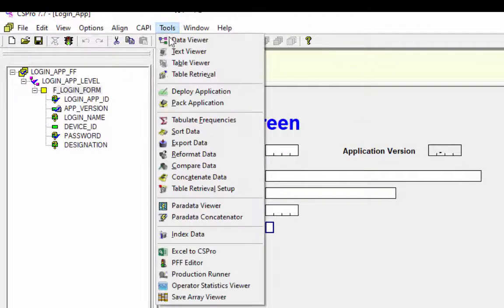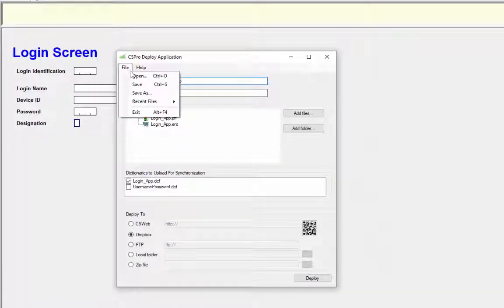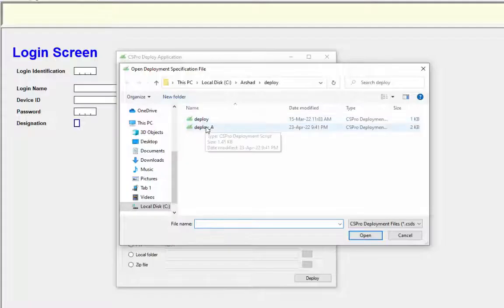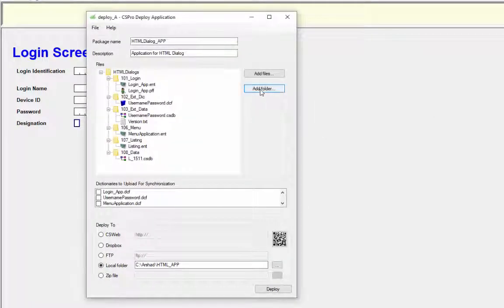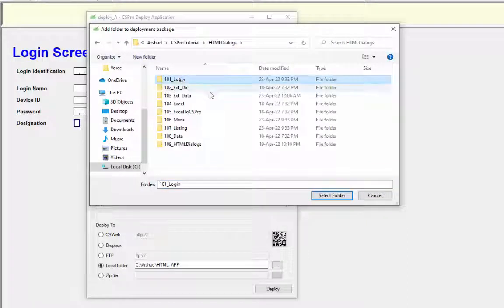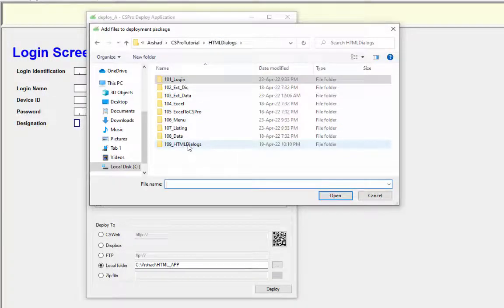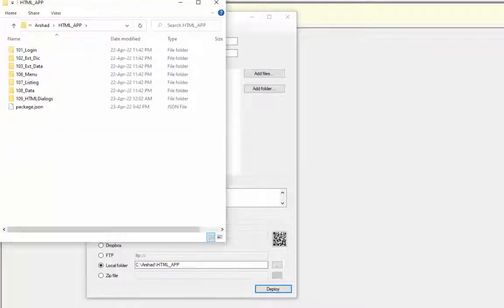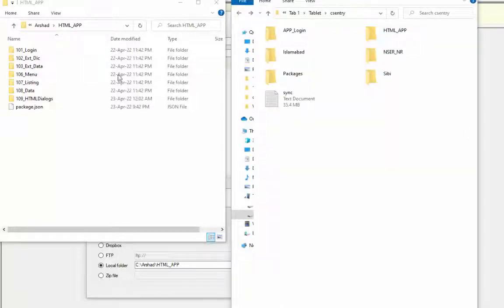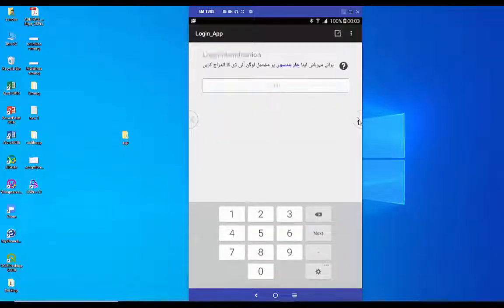Select Tools from the menu and click Deploy Application. Open the deployment specification file — select File from the menu and click Open. Navigate to the deployment specification folder and select the specification file. Click Add Folder and select the 101_login folder to add to the deployment package. Now press Add Files to add the choice.html file. Save your deployment specification file and press Deploy. Copy your folder to the tablet and run the application to see the result. Now the menu interface is the same as the desktop application menu.